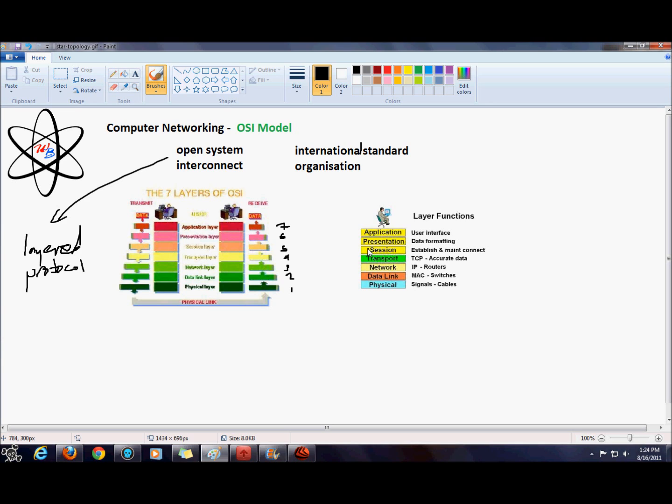The session layer, or layer 5, is responsible for establishing and maintaining a direct, secure communication between the sender and the receiver.